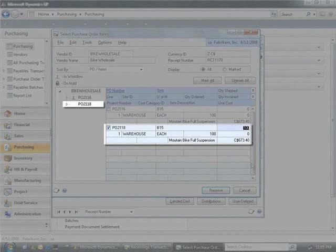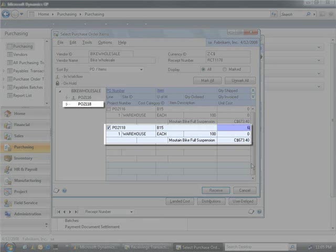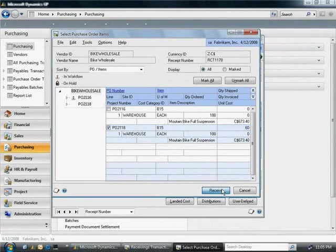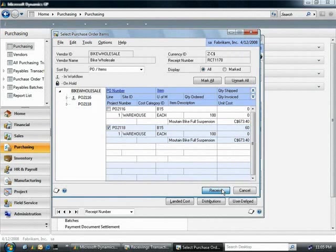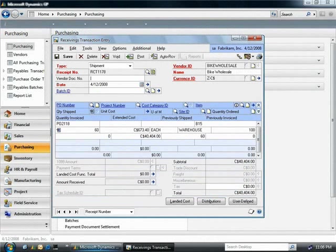After you edit the quantity shipped to your warehouse, you're ready to post the receivings transaction and place the new inventory into the warehouse.